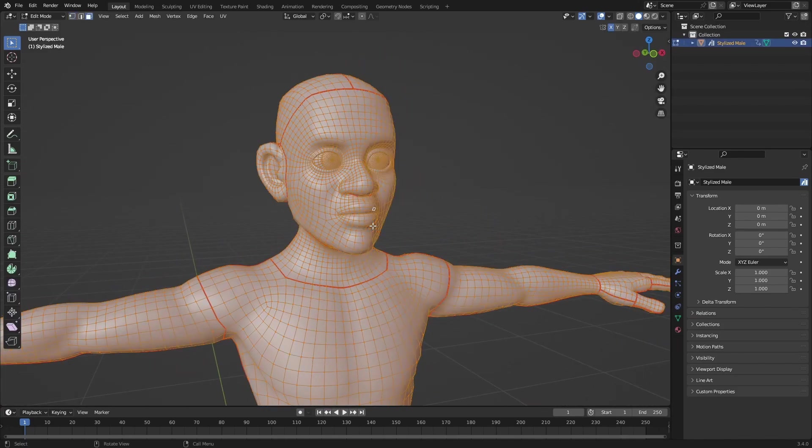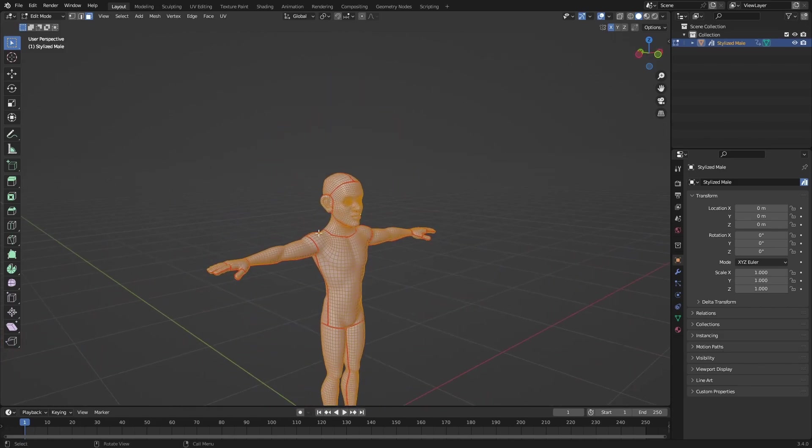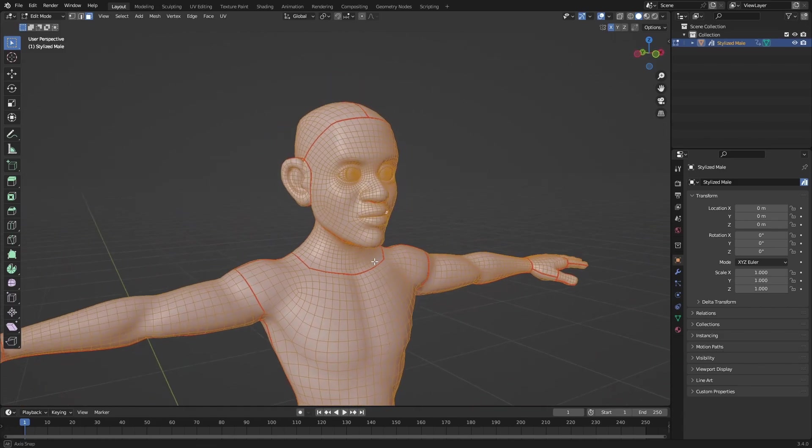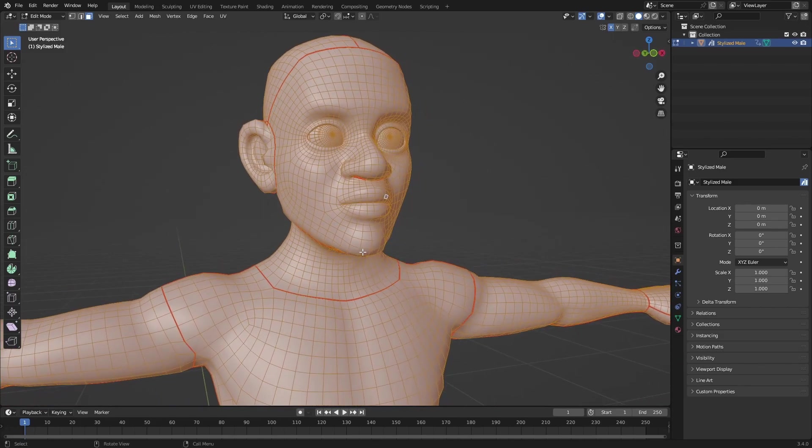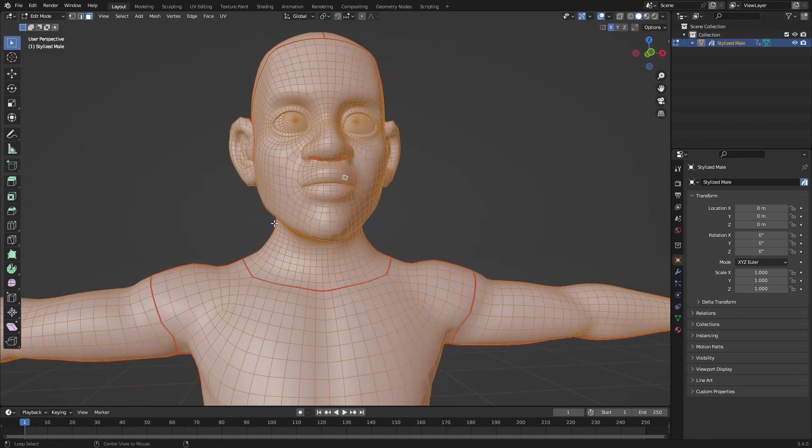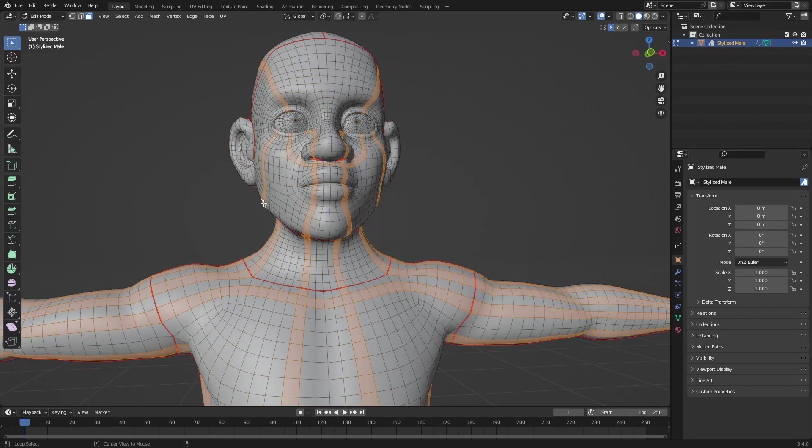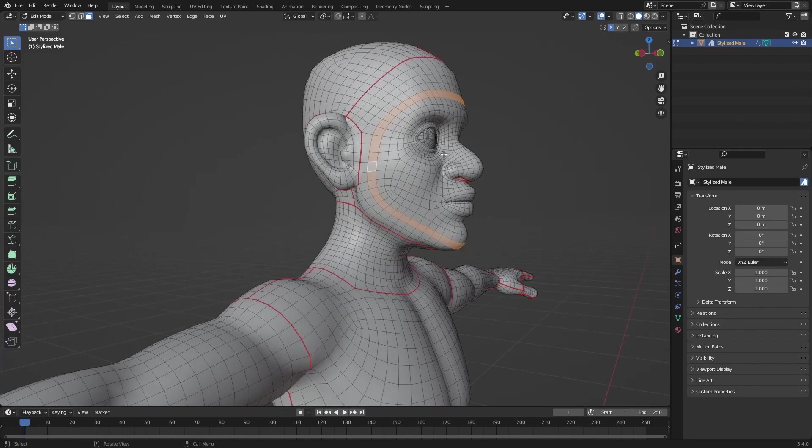Going into one of the selection modes, I'm just going to use face select and just alt-clicking to select the loop cuts.